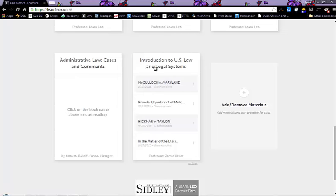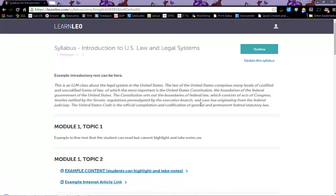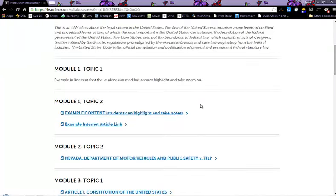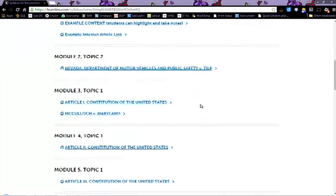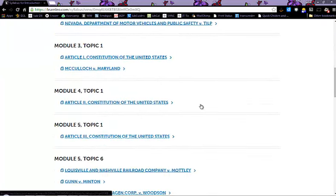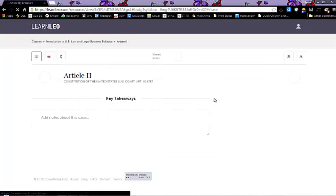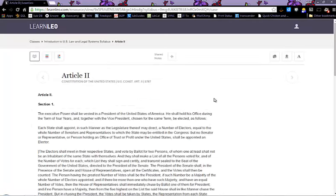When you click X out of this screen, it will take you back to your dashboard. Your practice classes will be listed at the top and then the other classes that you have added. Here's the syllabus we added and here's the casebook we've added.